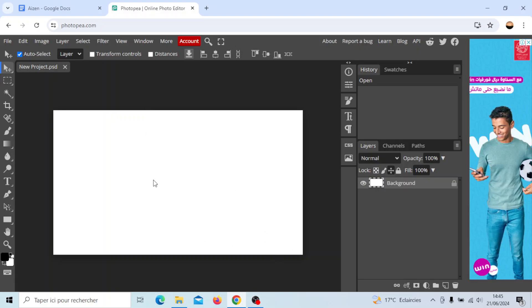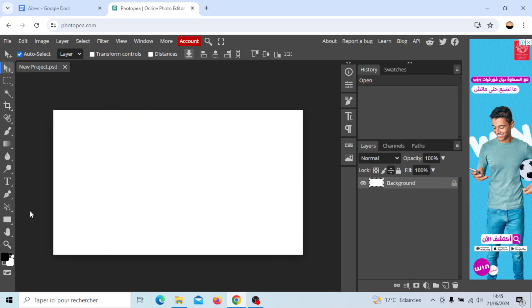Once you click on create, you're going to be right here. Basically, right here you're going to find all of the tools that you need in order to customize your image.